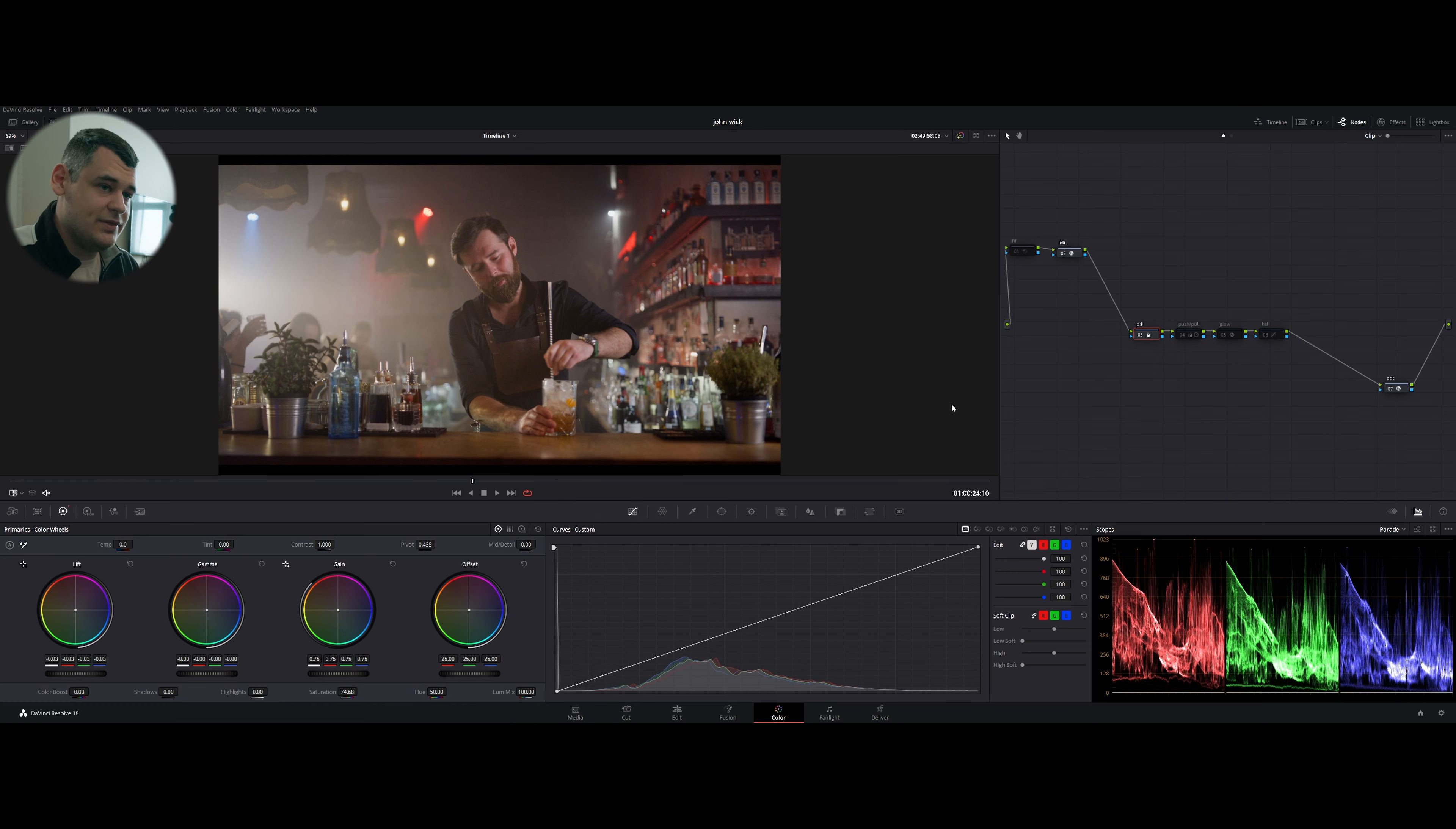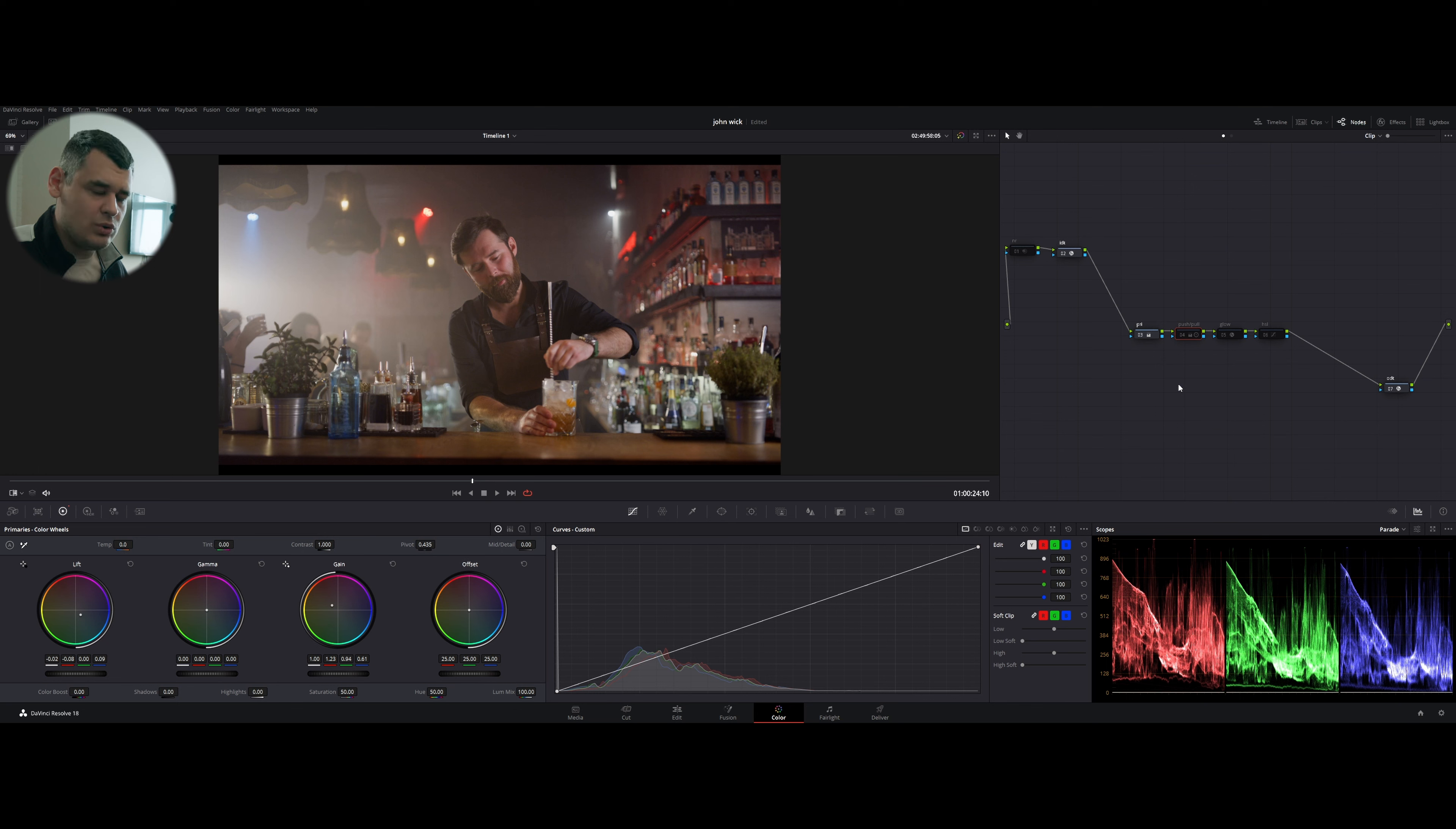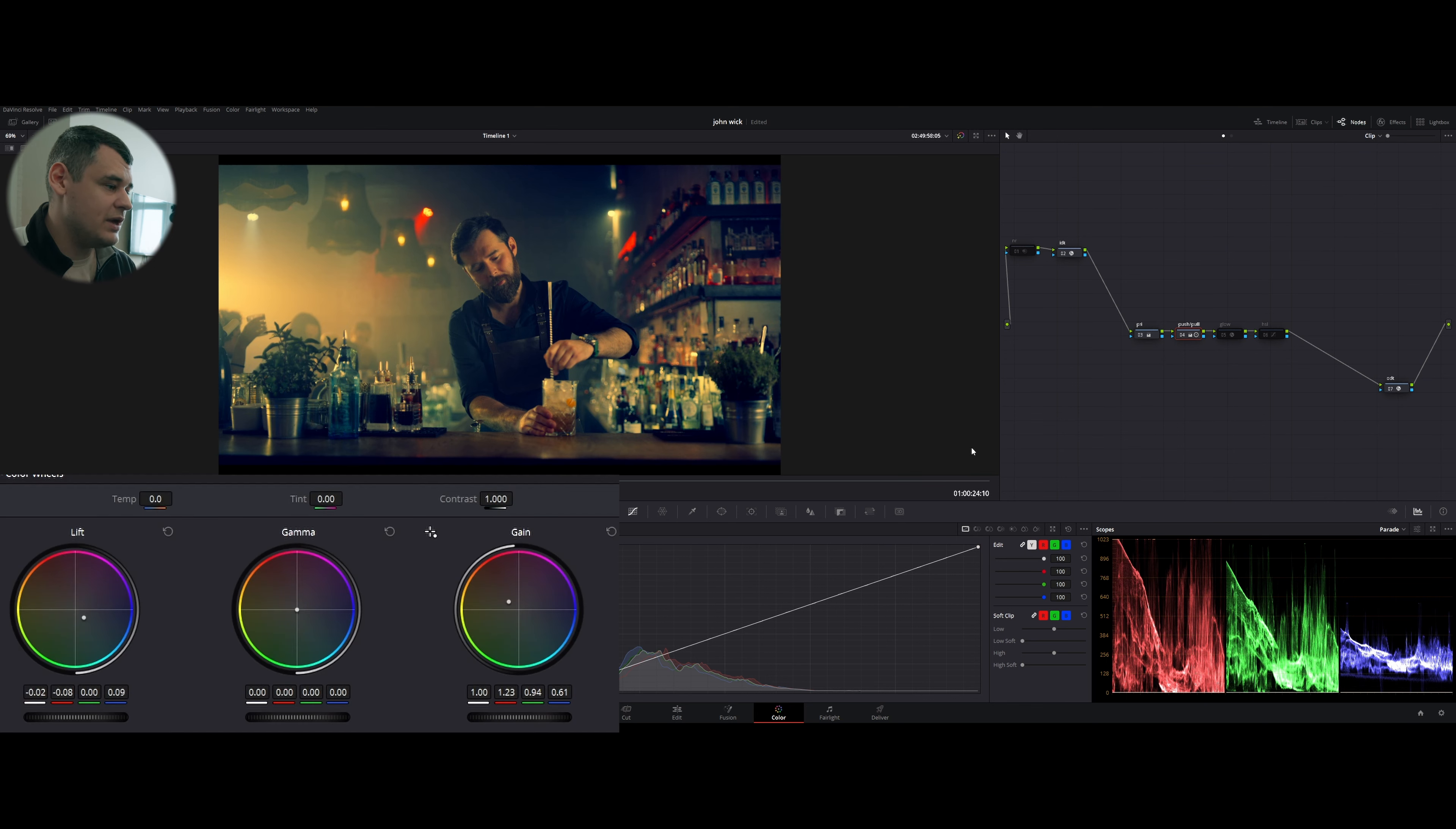You can control contrast by this slider and pivot, or you can just push and pull gain, gamma and lift and do the same thing, but in a more controlled way. So I just did that.